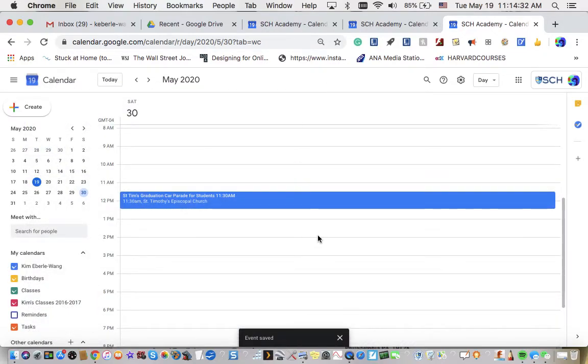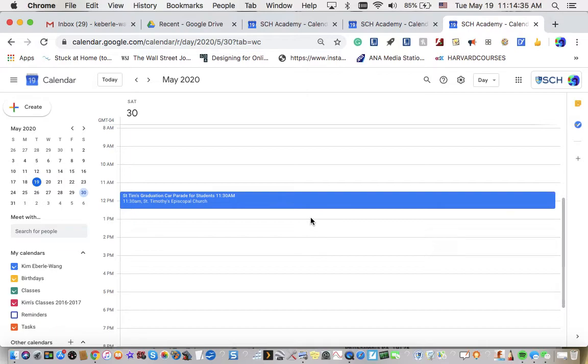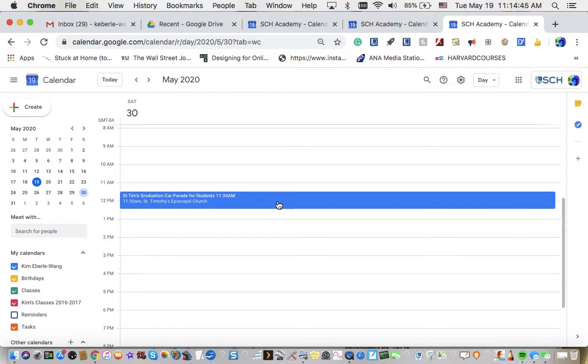All right. Normally when you save an event for the first time, it will ask you if you want to send an email notification to everybody on the list. You've probably already received that email notification if you're on the list. And so you can see that that gets sent out to you initially just to inform you, even if you don't use Google calendar, that something is going to be happening on that date and time.